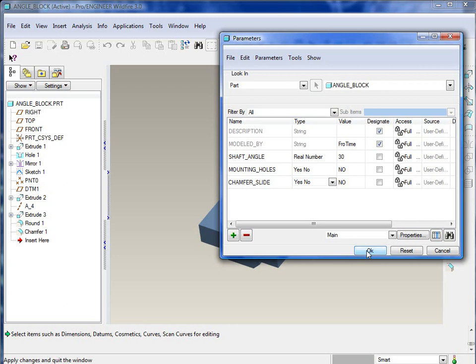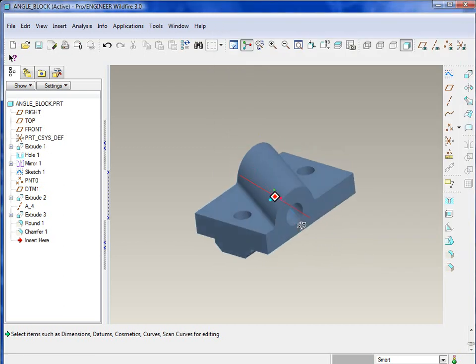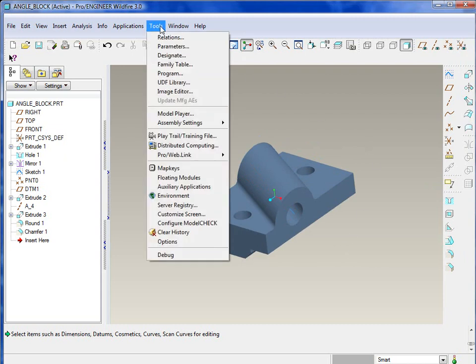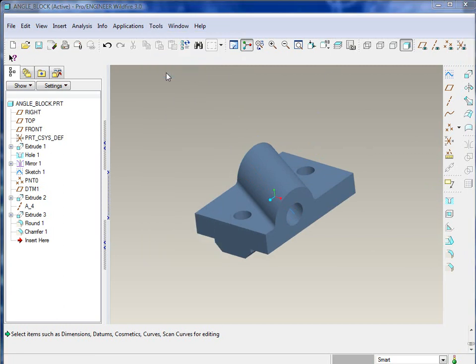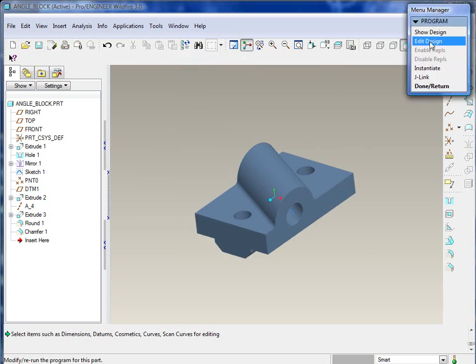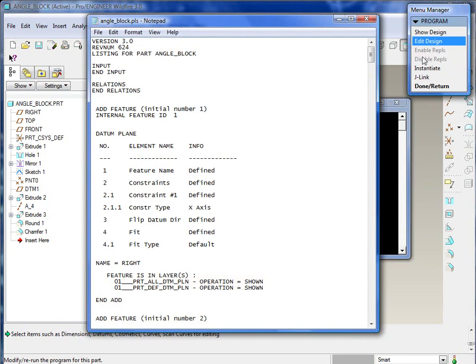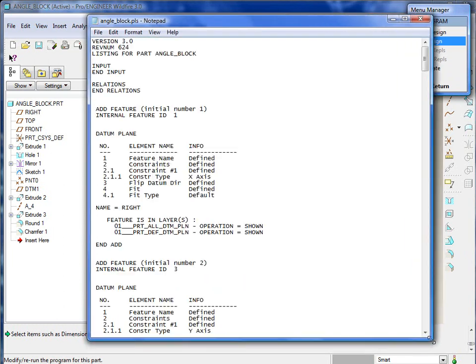Finally we'll add another one here called chamfer_slide. This is basically going to be another yes/no that allows you to specify whether you have a chamfer on the underside of this part. So we've created three parameters.